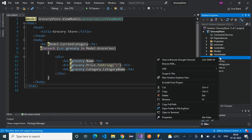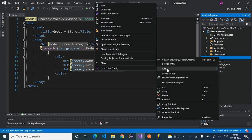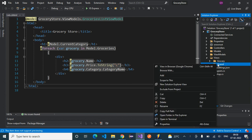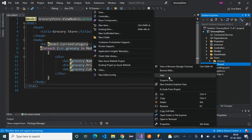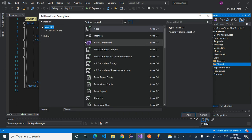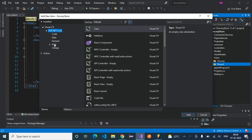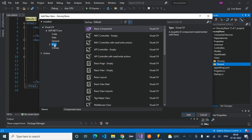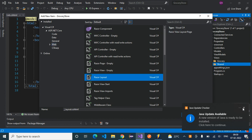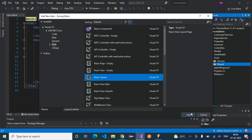Inside the views folder, let's add a new folder and name it the shared folder. Inside the shared folder, let's create a new layout by going to Add New Item, select ASP.NET Core, and choose Razor Layout. Click the Add button.